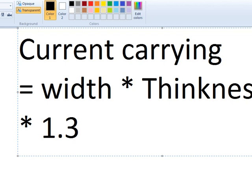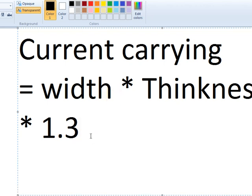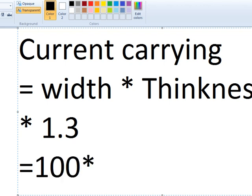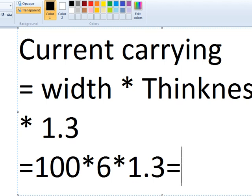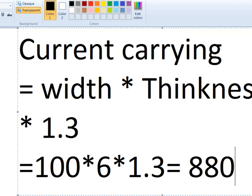This is a manufacturer's busbar with a specific thickness. We calculate: 100 multiplied by the thickness, which is 6, so the result is 1.3 times. This gives 600 amps multiplied by 1.3, which is 800 amps. This bus has a current capacity of 800 amps. If you have a copper busbar with a tin coat, you can calculate it this way. This is the standard unit.